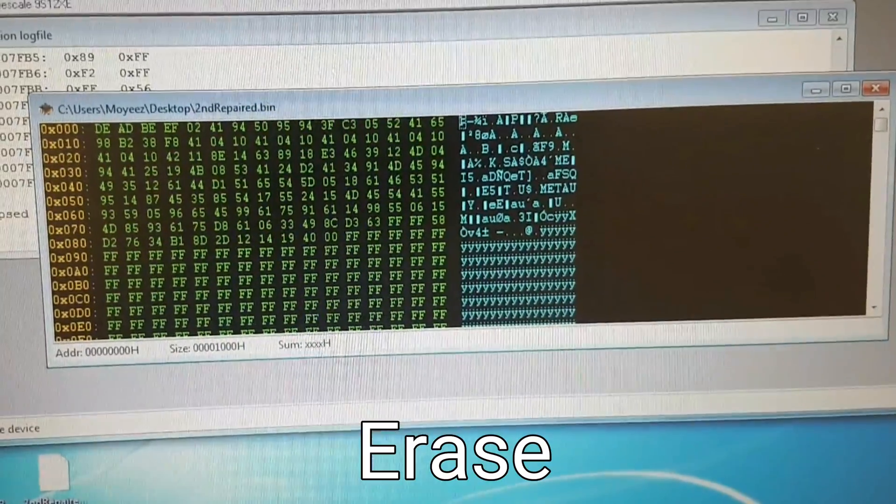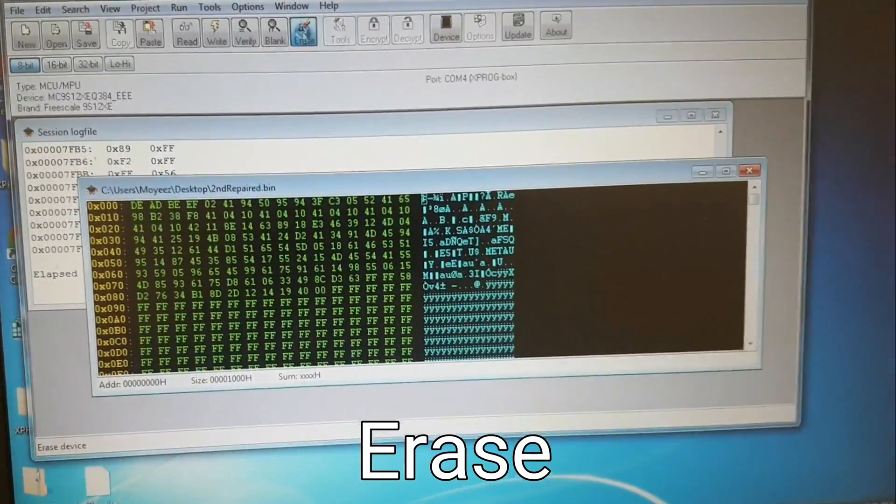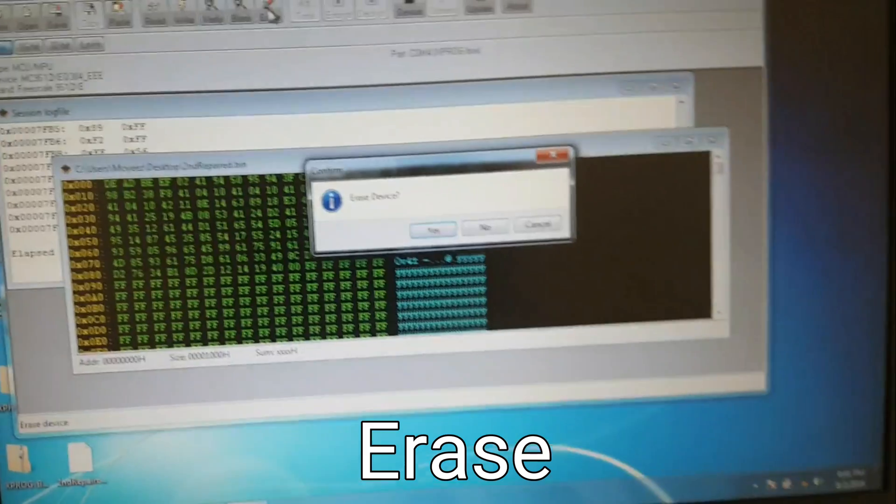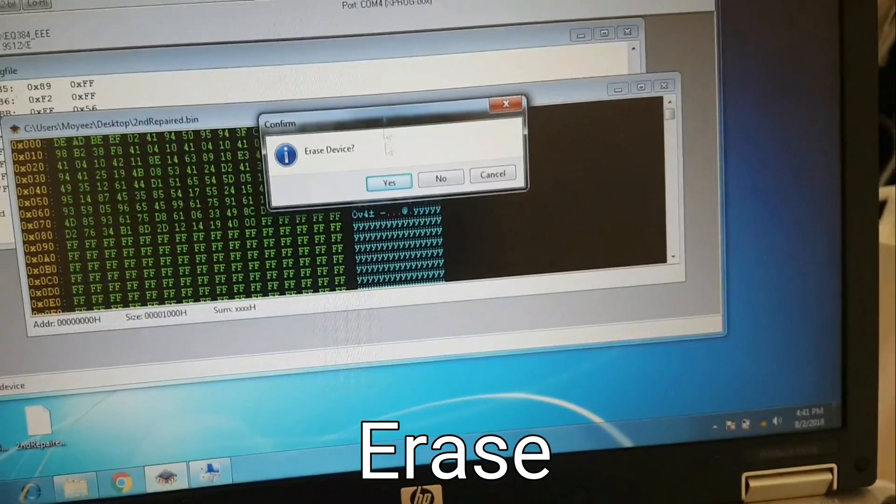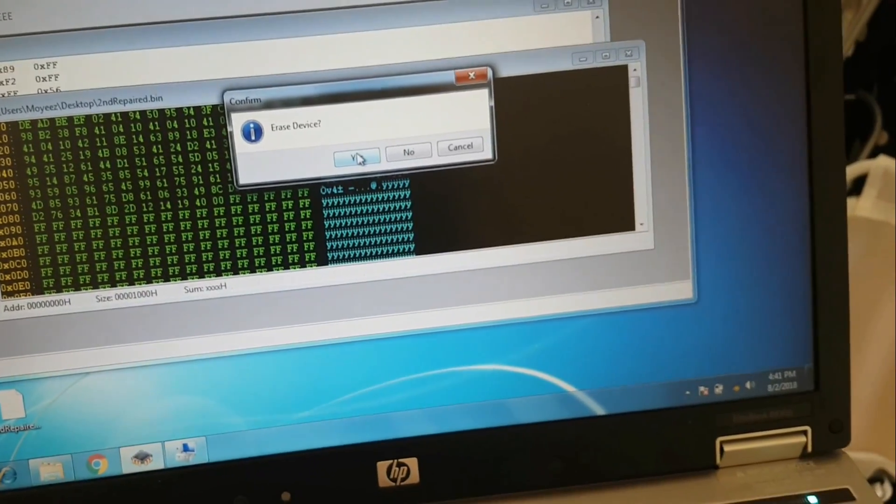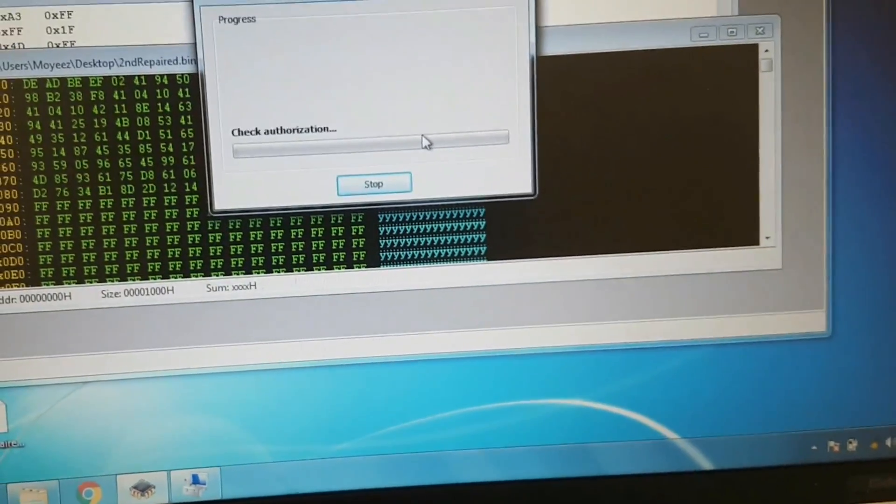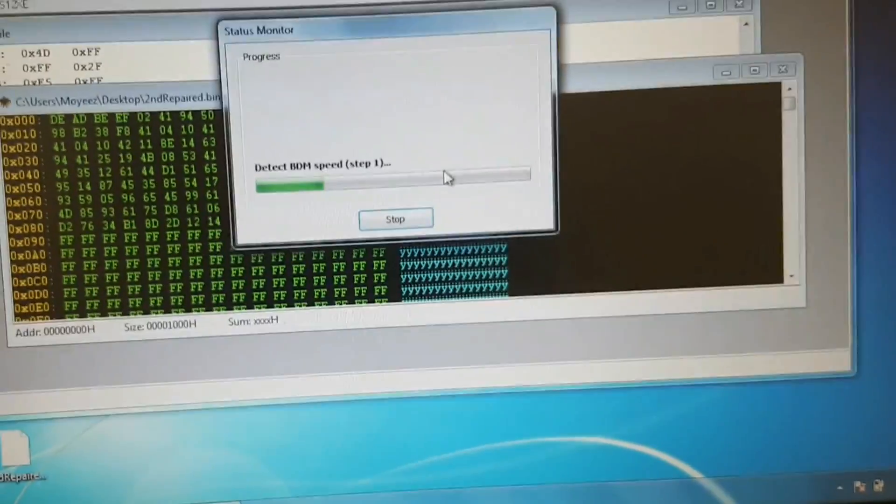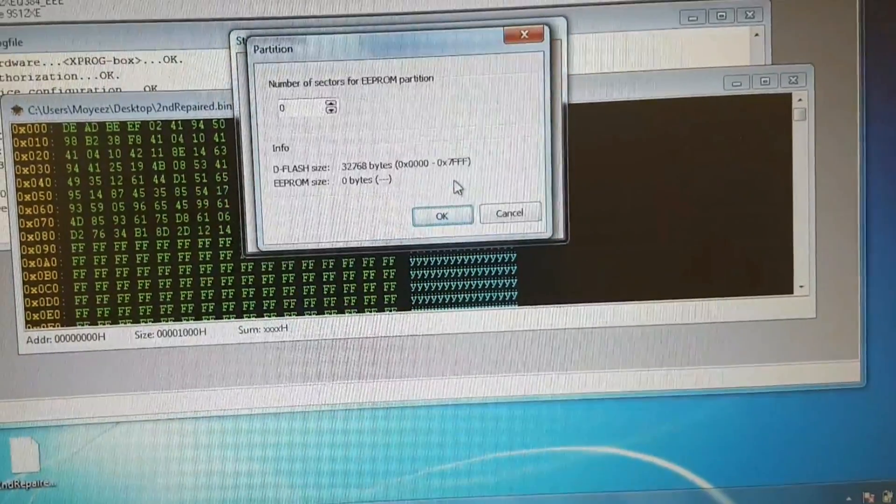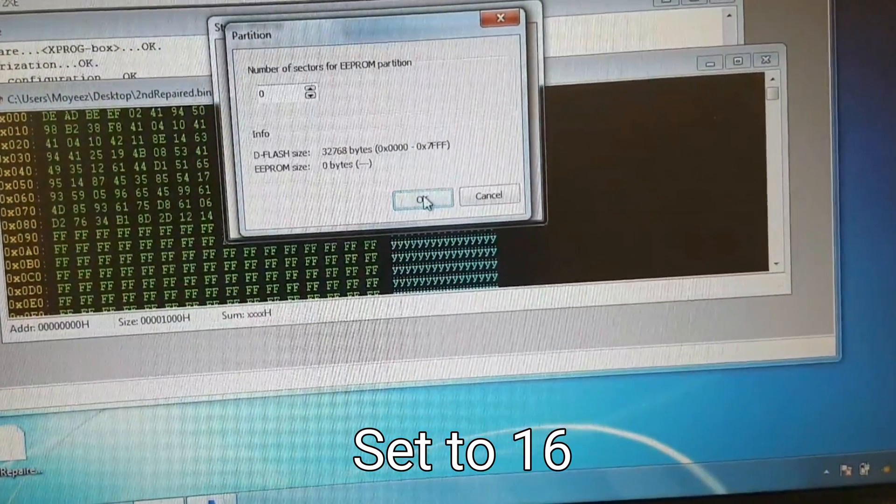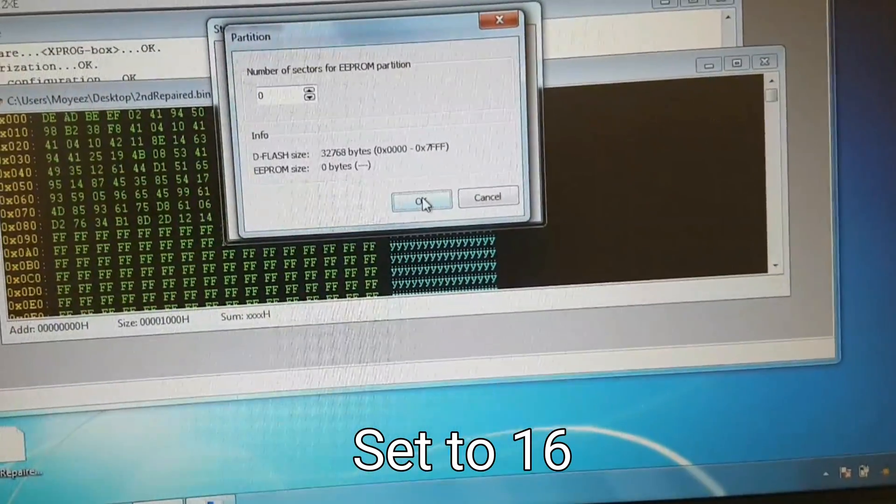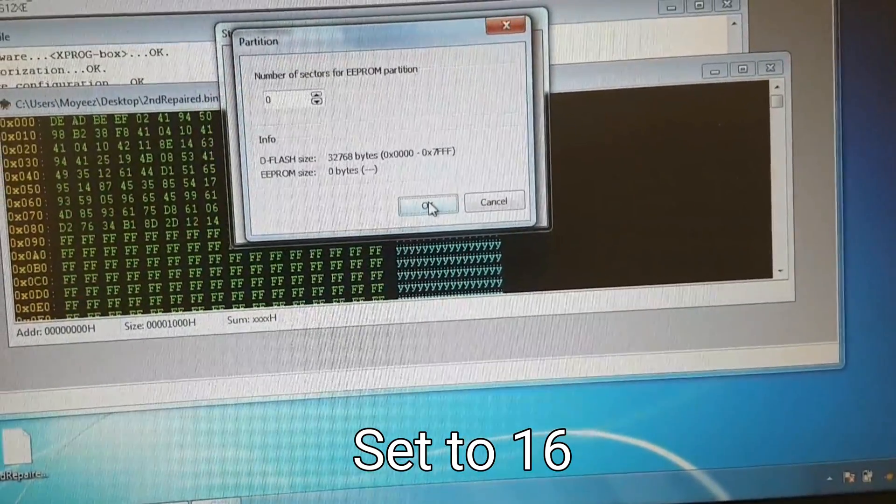We need to erase what's already on the device and re-flash it. So in order to do that, what you'll see here is this number here needs to be set to 16. I'm going to leave it at 0 and show you what happens if you don't.